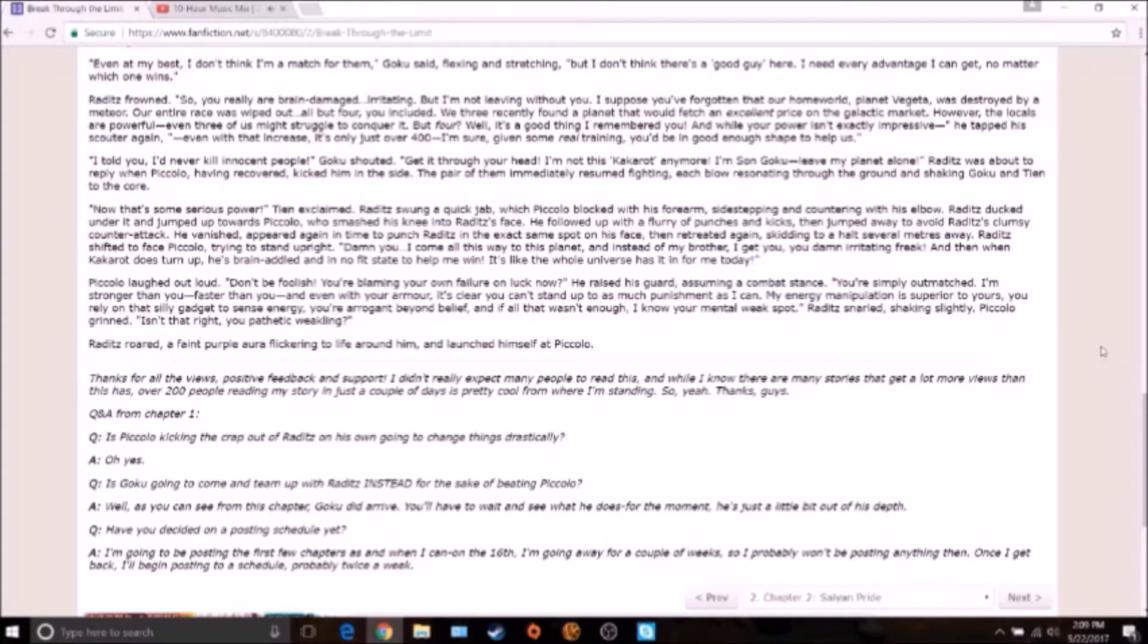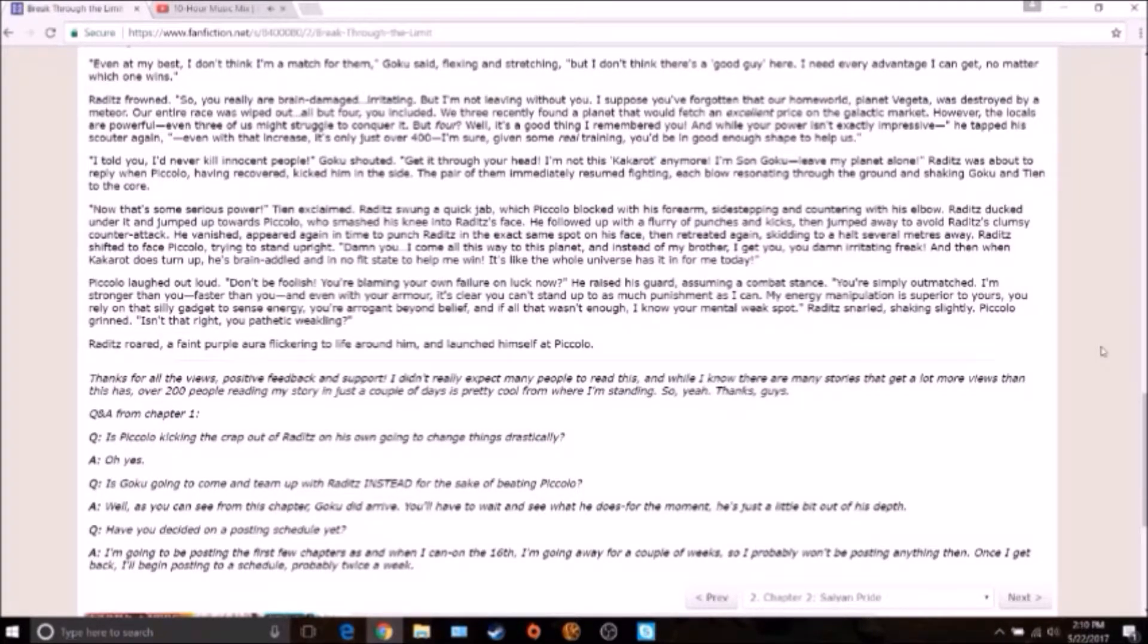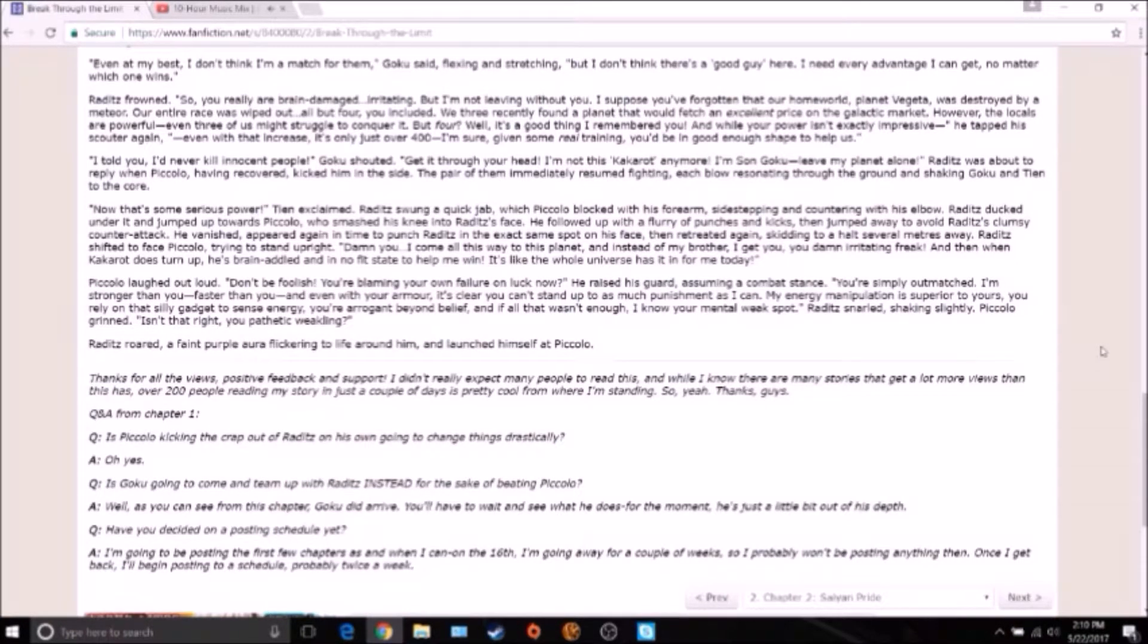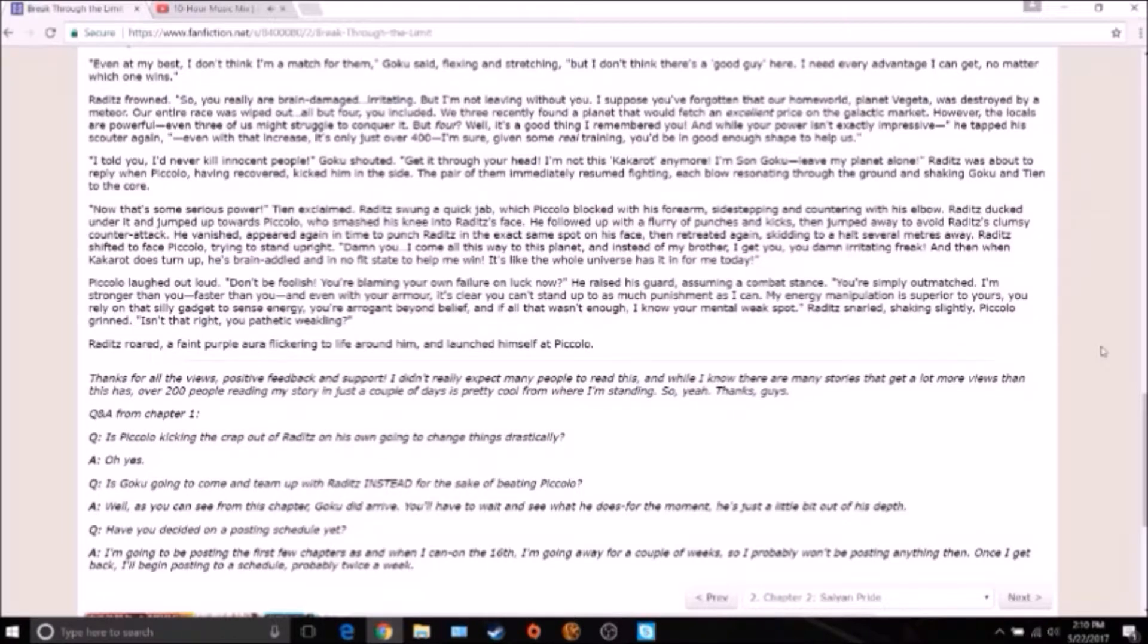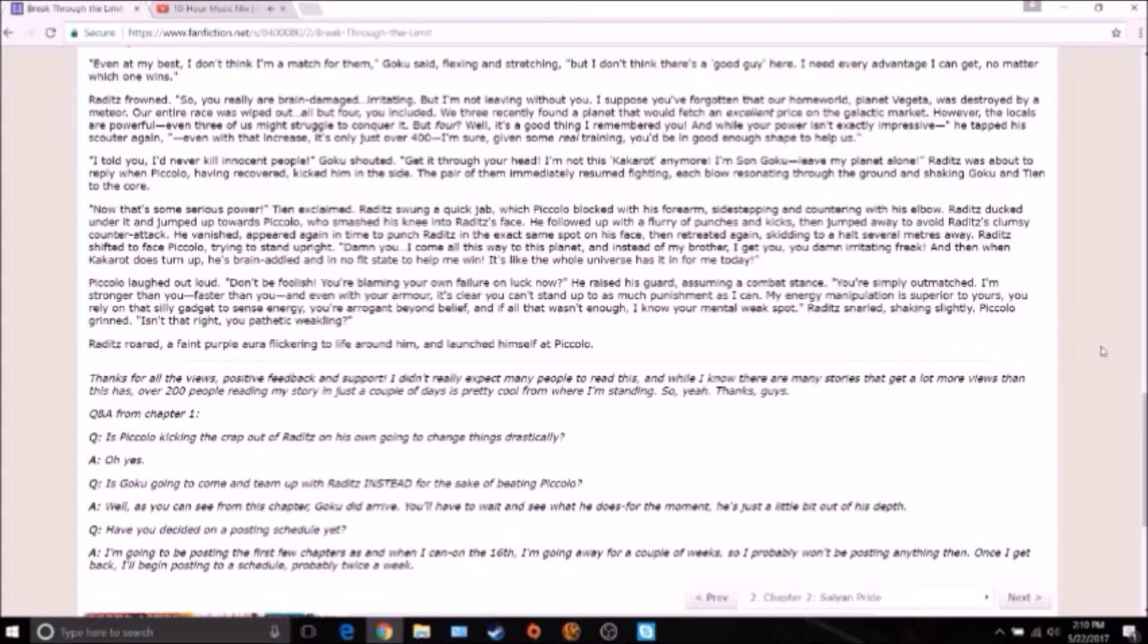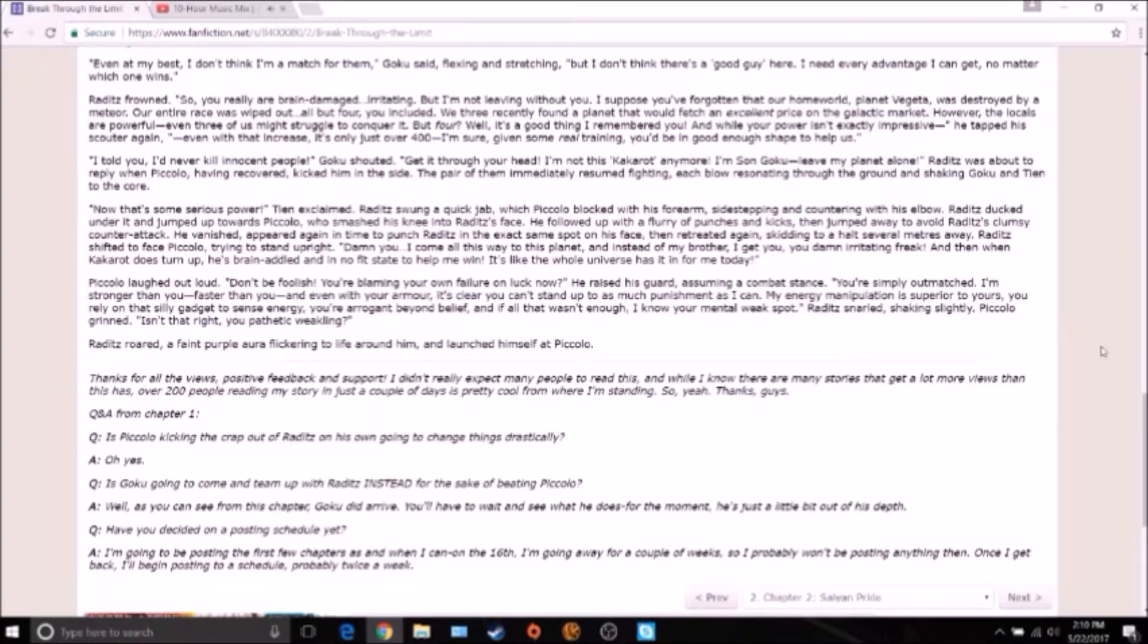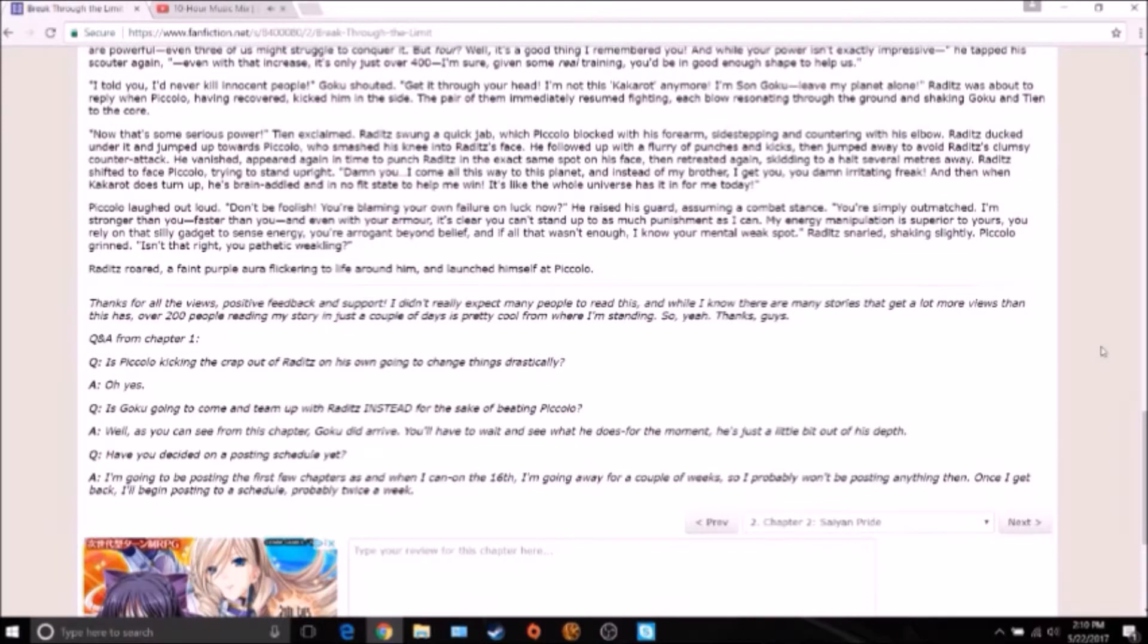Thanks for all the views, positive feedback and support. I didn't really expect many people to read this, and while I know there are many stories that get a lot more views than this, having over 200 people reading my story in just a couple of days is pretty cool from where I'm standing. So yeah, thanks guys. Q&A from chapter one: Is Piccolo kicking the crap out of Raditz on his own going to change things drastically? Oh yes. Is Goku going to come and team up with Raditz instead for the sake of beating Piccolo? Well, as you can see from this chapter, Goku did arrive. We'll have to wait and see for what he does. For the moment, he's just a little bit out of his depth. Have you decided on a posting schedule yet? I'm going to be posting the first few chapters as and when I can. On the 16th I'm going away for a couple weeks, so I probably won't be posting anything then. Once I get back I'll probably begin posting on a schedule, probably twice a week.